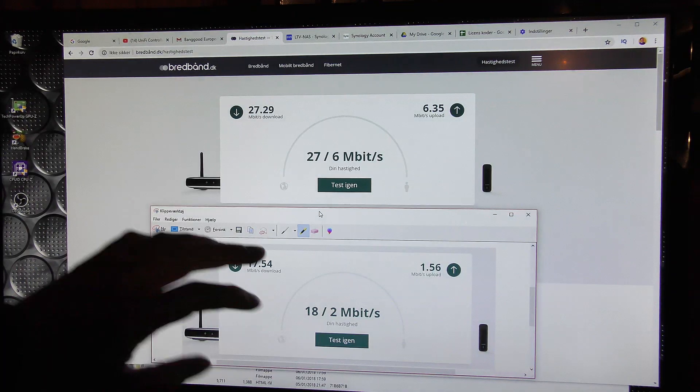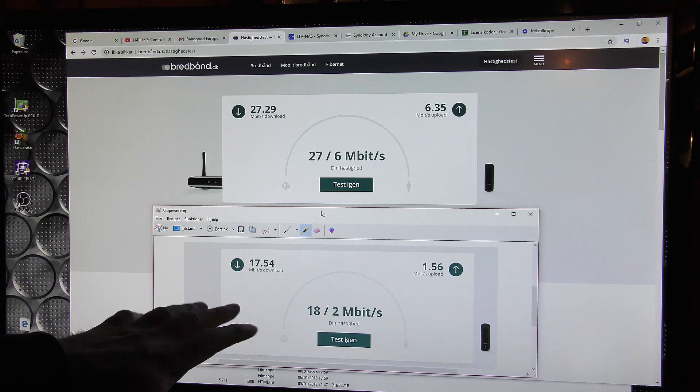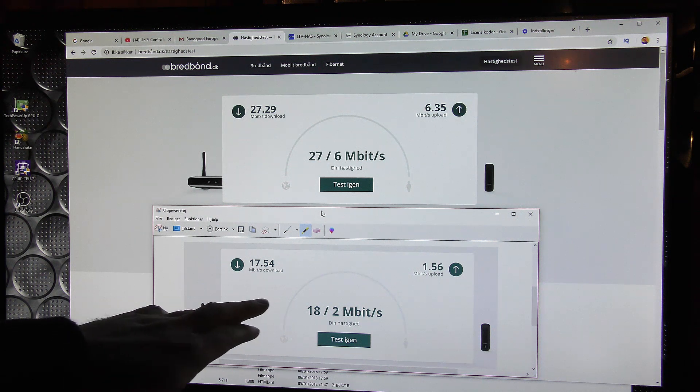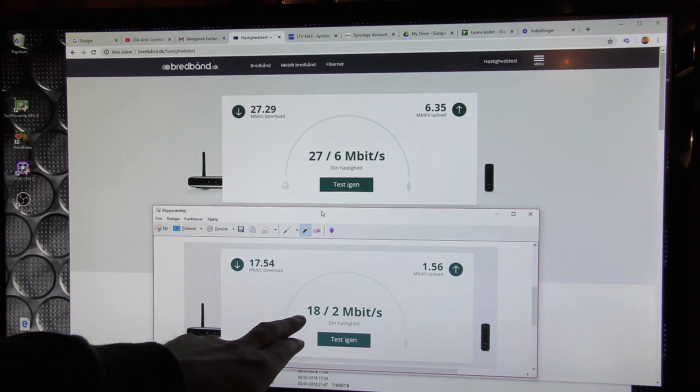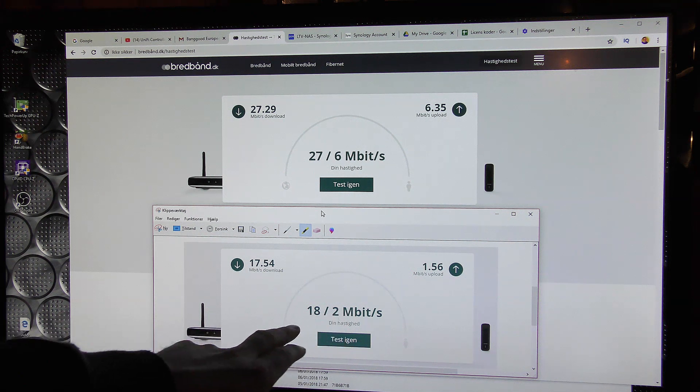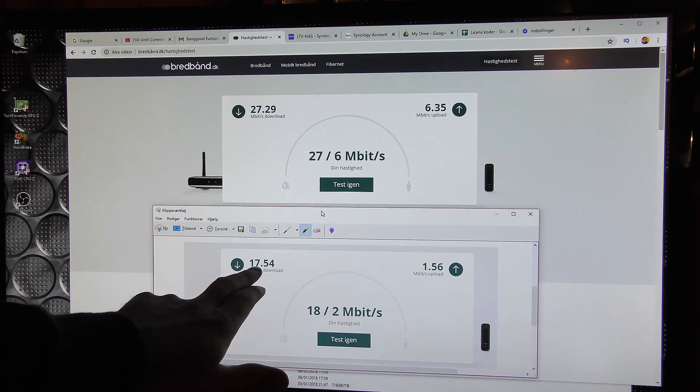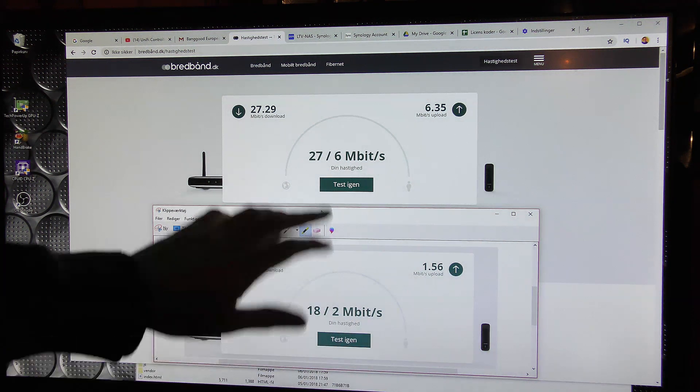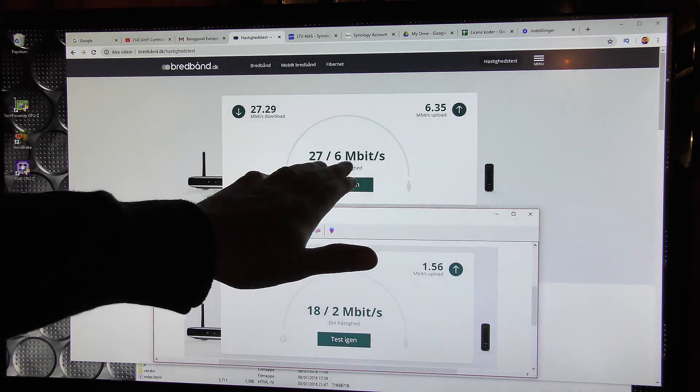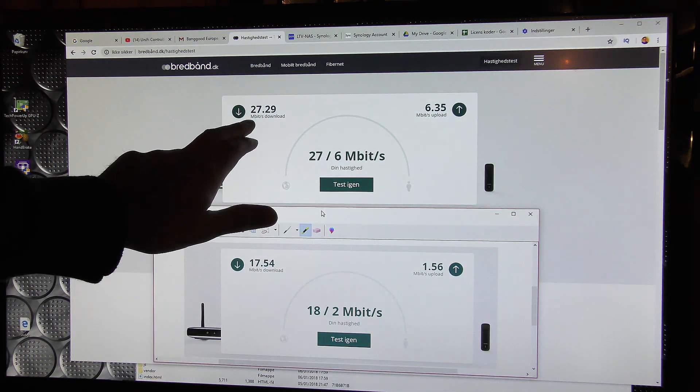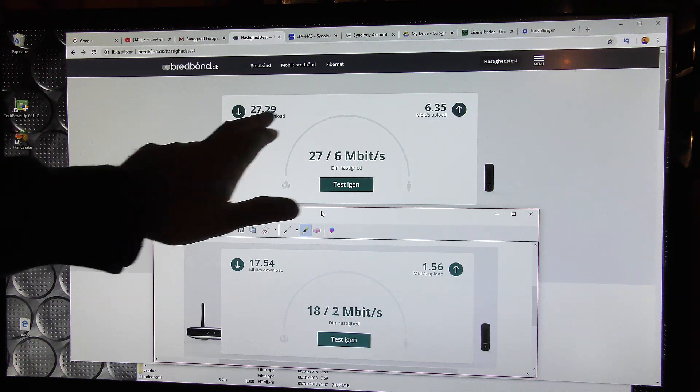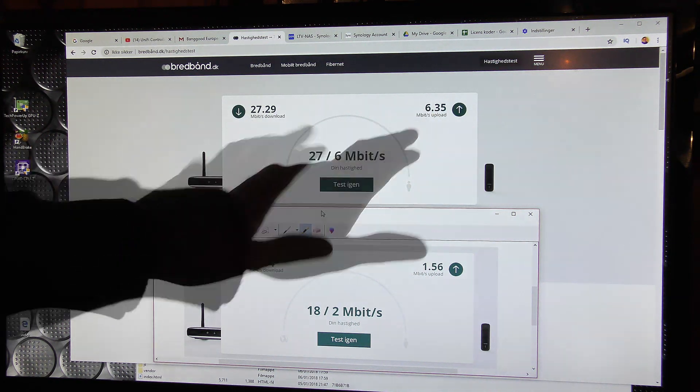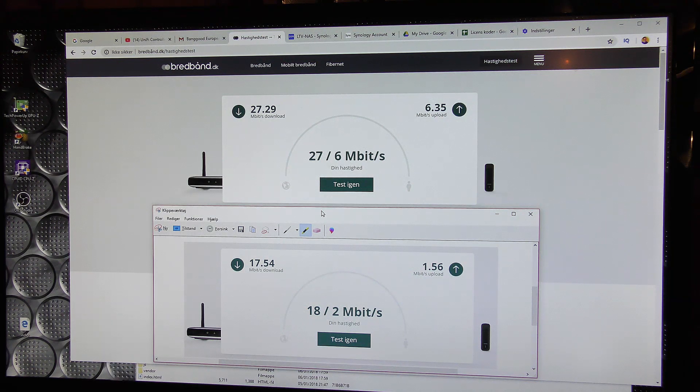So before the telephone man came to fix my internet or try to improve it, I did a speed test. And here is the 18.2 that I was getting. It's more like 17.5 and 1.5. And now I'm up to 27.6, which is actually a little bit over 27 and a little bit over 6. So it's an improvement.